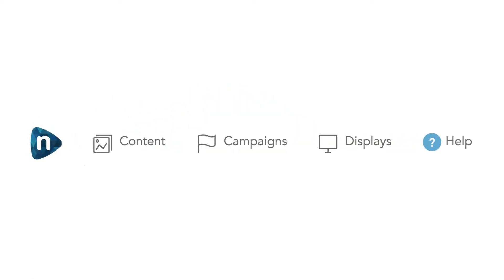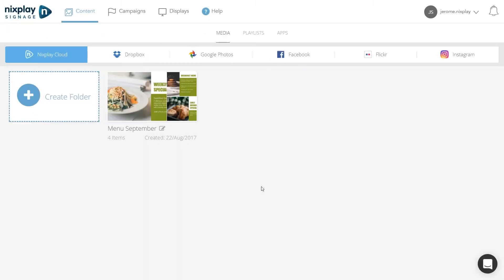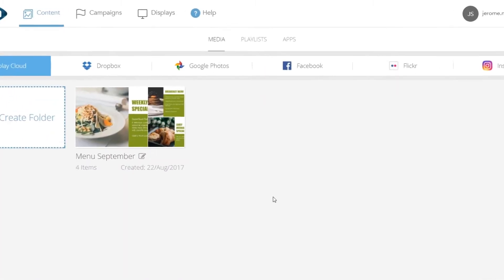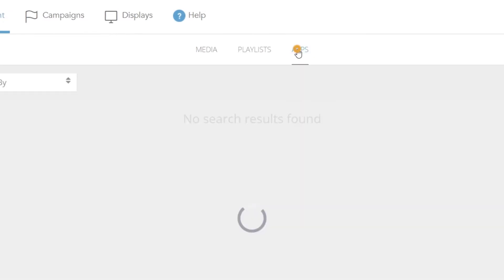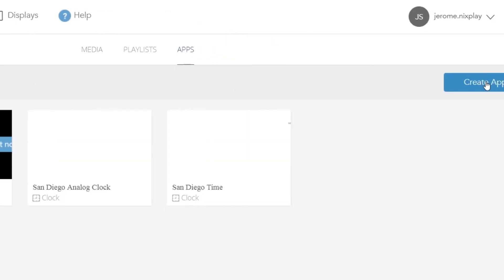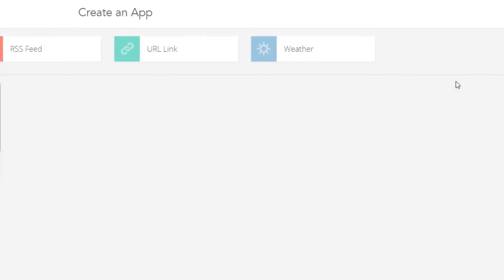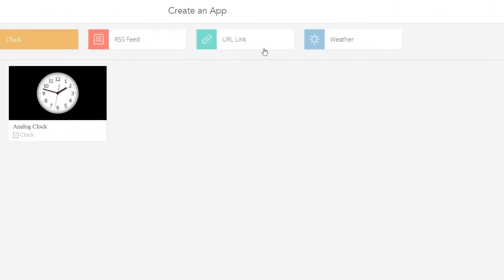To create a URL link app, click on the content item on top of the screen. Select apps in the tab navigation and click on create an app and URL link.